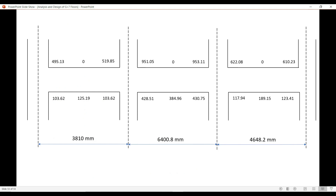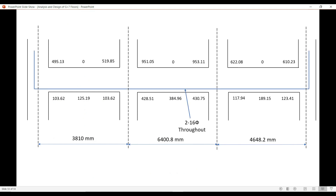Whatever reinforcement you have provided, you must extend it beyond the support — inside the support — at a length equal to the development length.